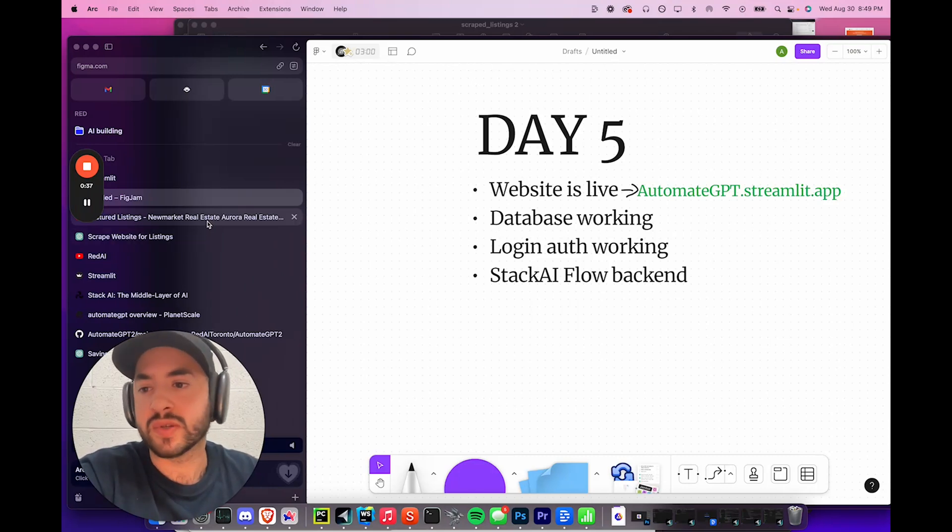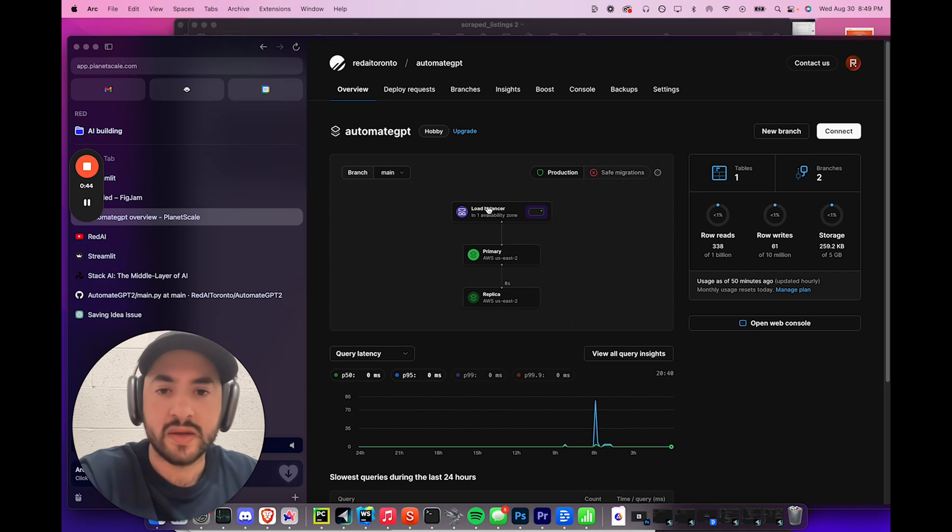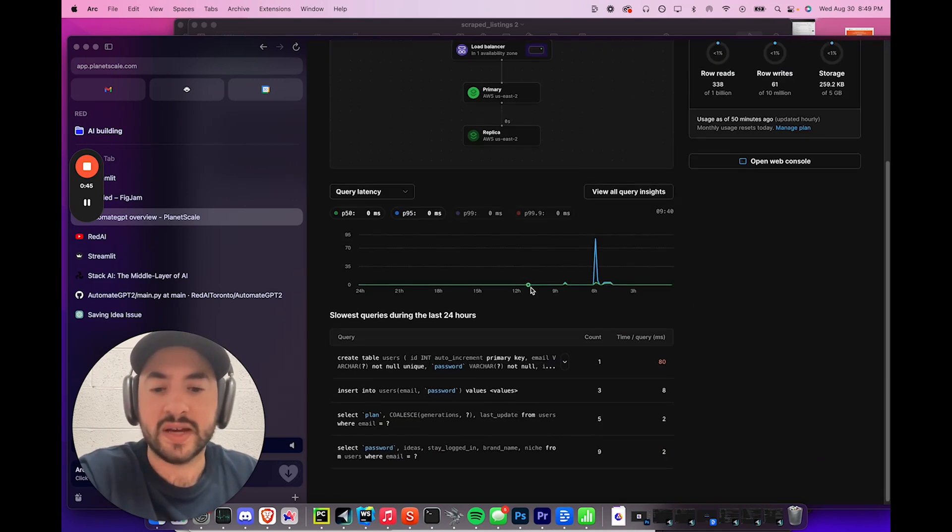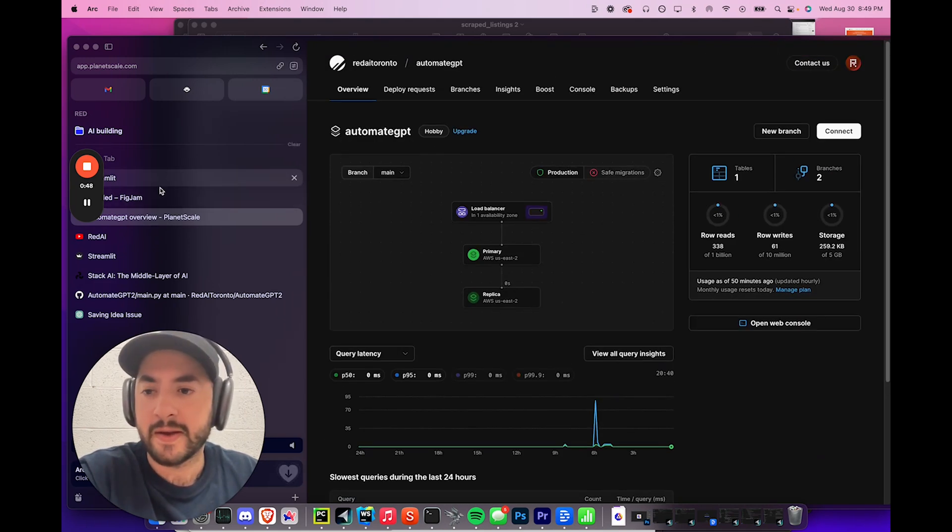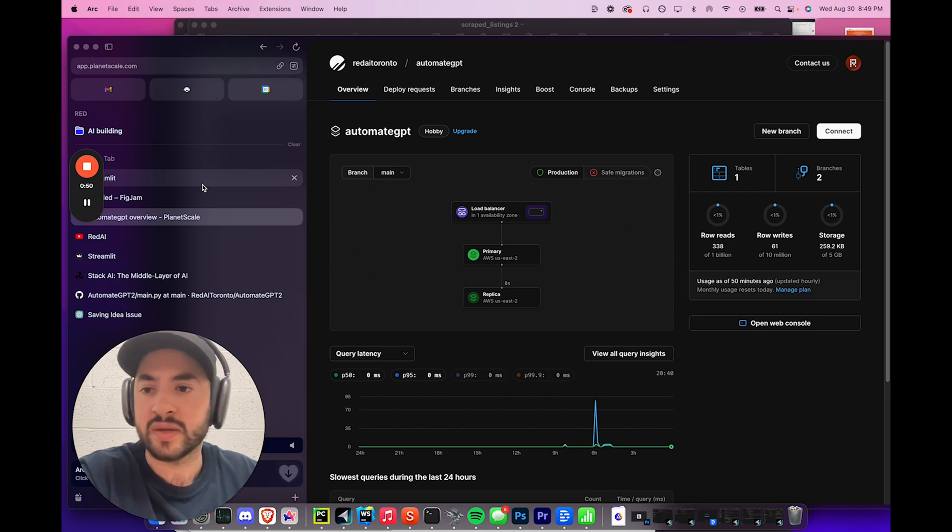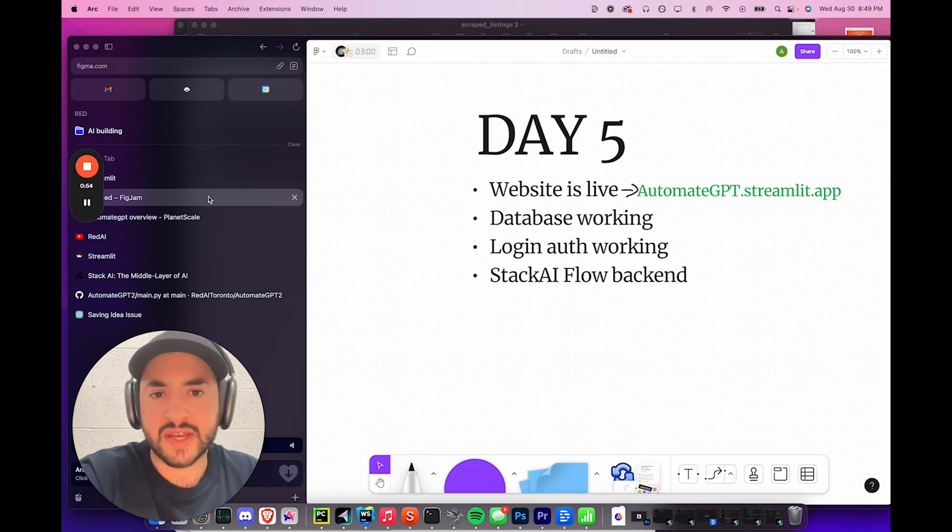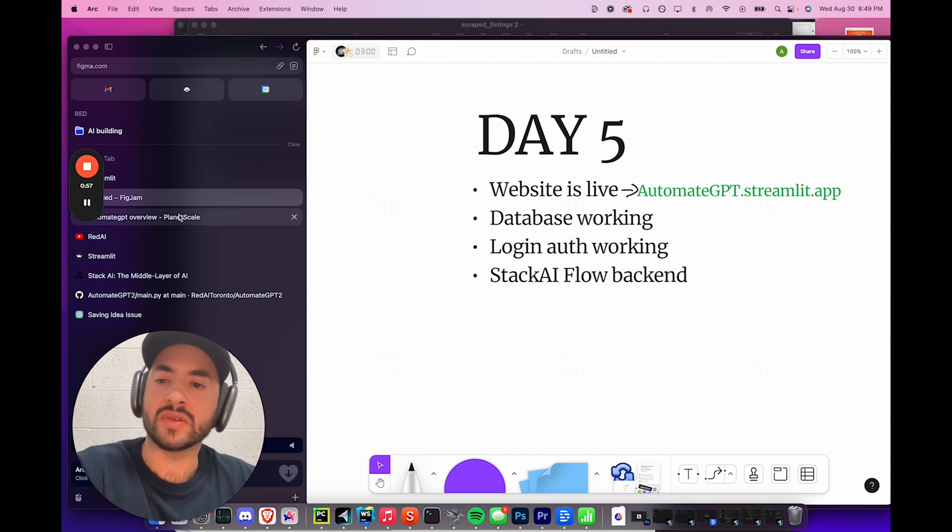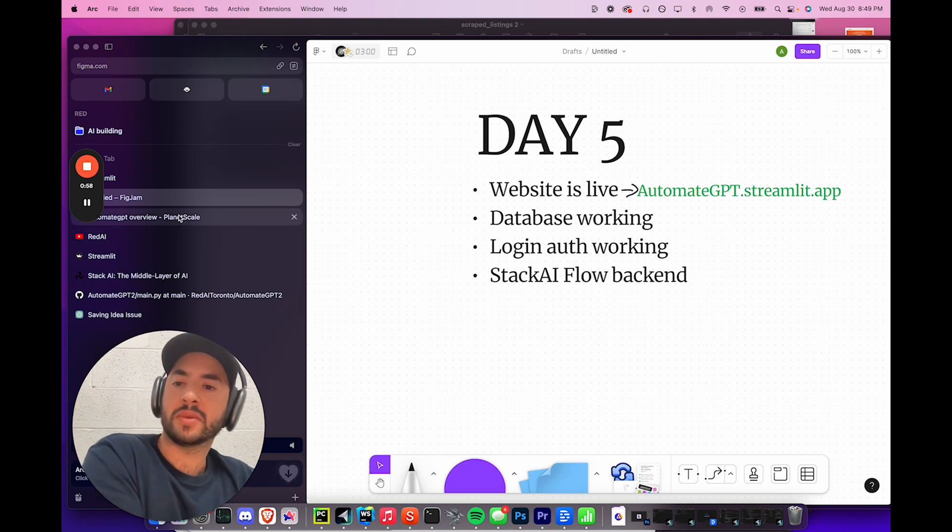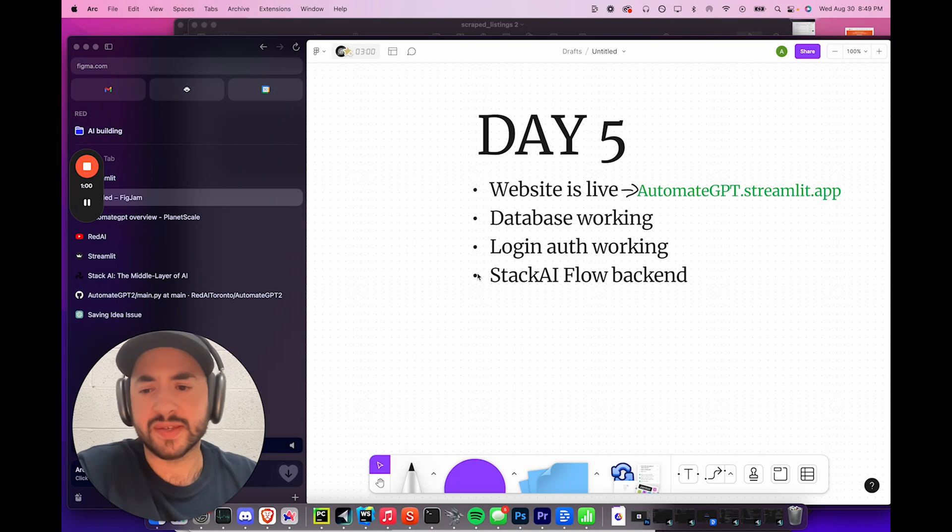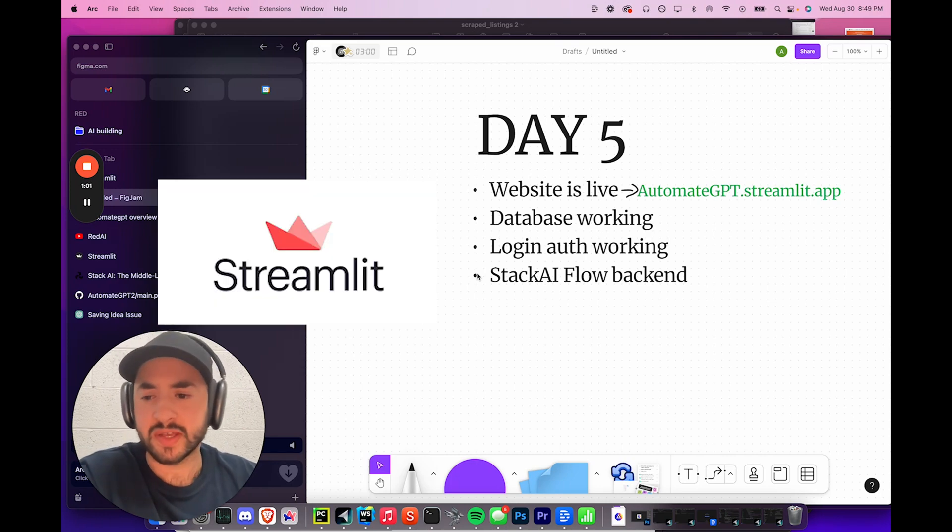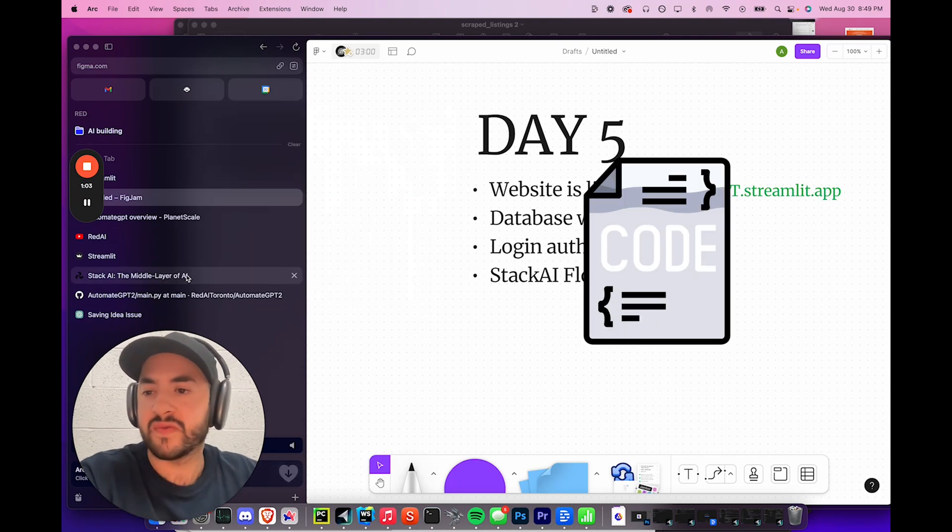And then we also got it set up on PlanetScale, which is a database, and we're using the hobby plan, which is a free plan. This stores all our user information. So we have different members, they all have different data stored in the database. And then we have the login auth working, which is also done through PlanetScale. And again, this is all done through Streamlit and Python, which is just one code file.